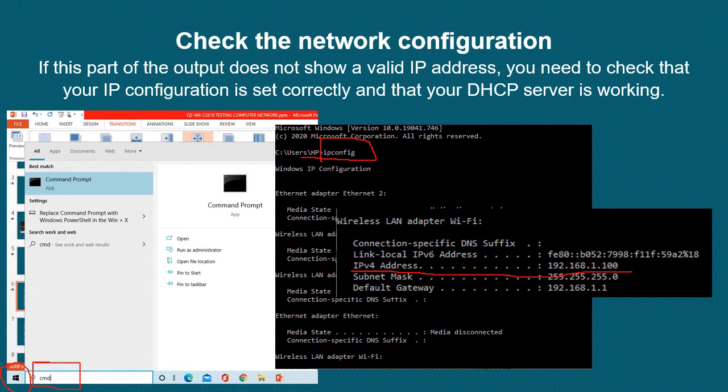If you cannot see the IPv4 address, it means you need to check or configure your network.